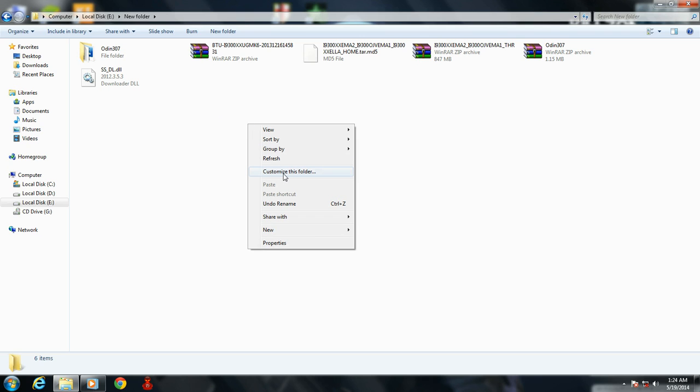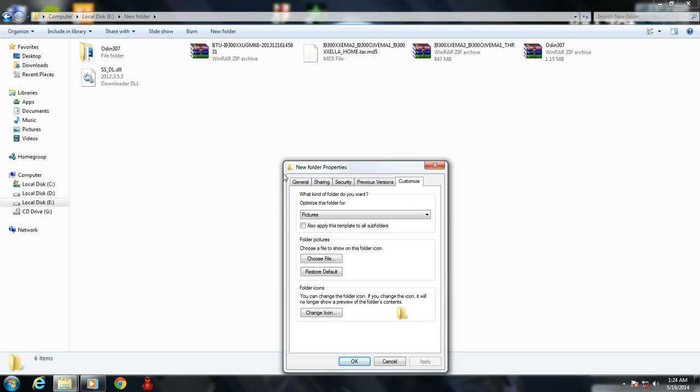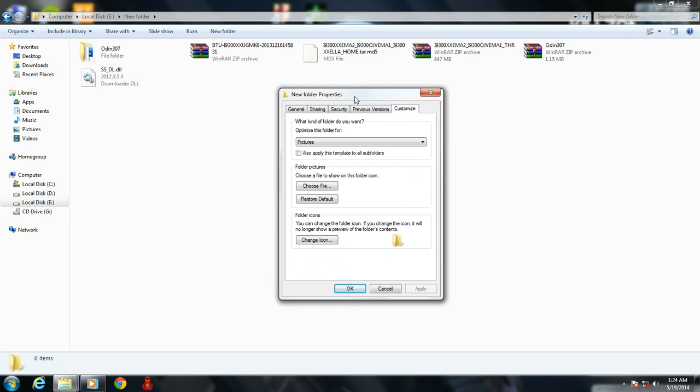Right-click on the folder, click on customize this folder, and a window will open. Click on change icon.